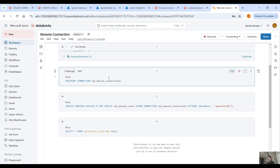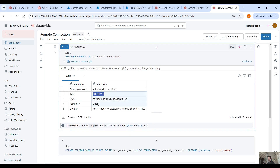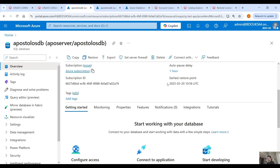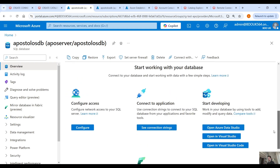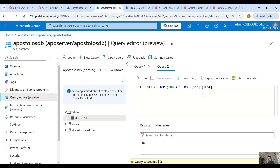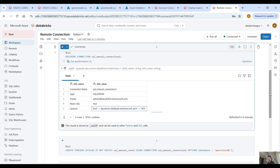Let me run it here. It shows the connection name, the type, the owner, read-only, and then the options which include the host and the port. You can find all those details in the overview blade of the SQL database in Azure — the server name. Here if we look at the data, I have one table called test: the dbo schema dot test table with one record. If we run this query you will see one record, and in theory we should be able to query the same table using the remote connection in our Databricks workspace.